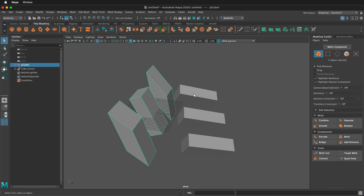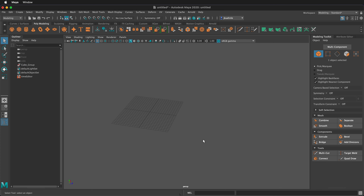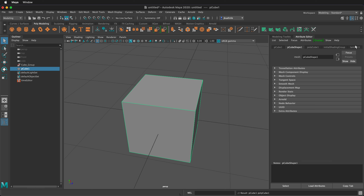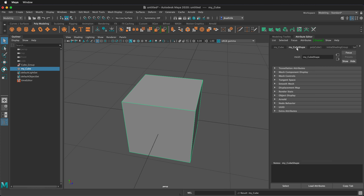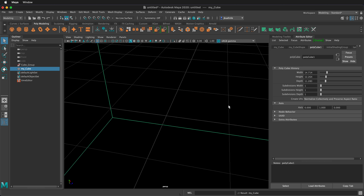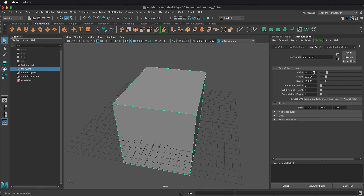I'll press Q to get back to the arrow tool, then delete those cubes and put in a new cube. Press F to frame it. Over on the right we have a modeling toolkit and an attribute editor. If I click on the attribute editor, I get all this information about my cube. I can rename my cube in the outliner. If I click on polycube, it gives us information about the cube and I can change its height and width. Notice the numbers — in Maya, the default unit is centimeters, so if you're trying to match real-world scale, use these numbers as centimeters. We can also add subdivisions to the height, width, and depth.